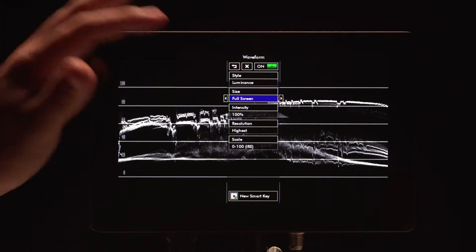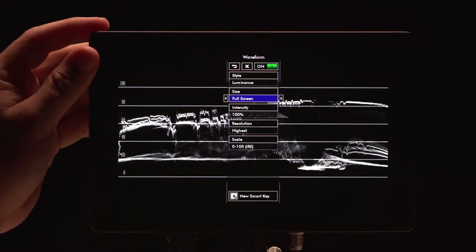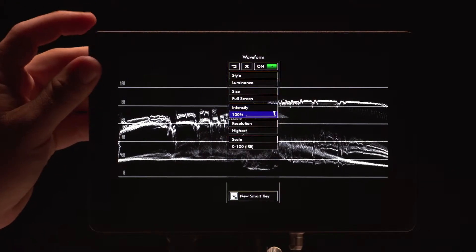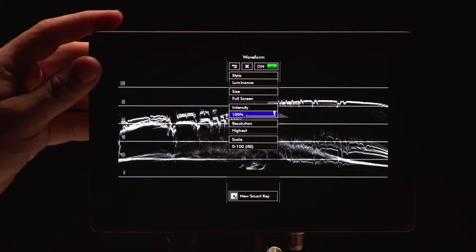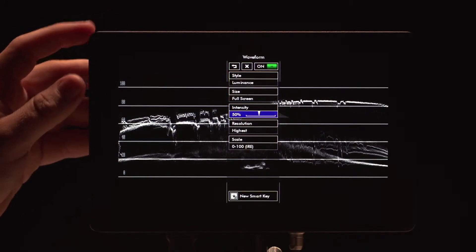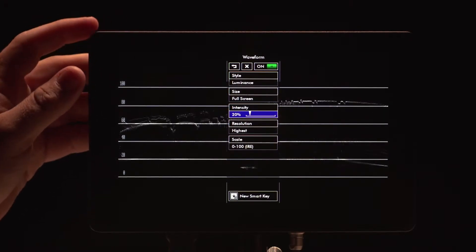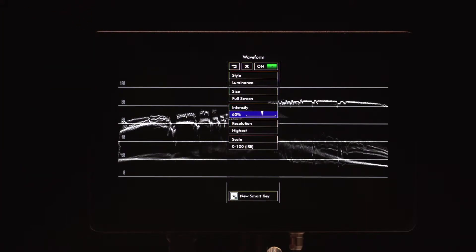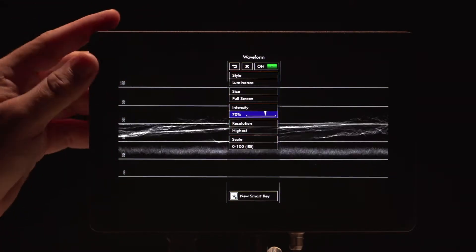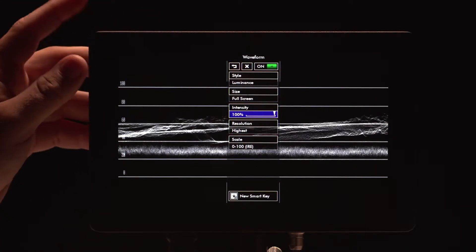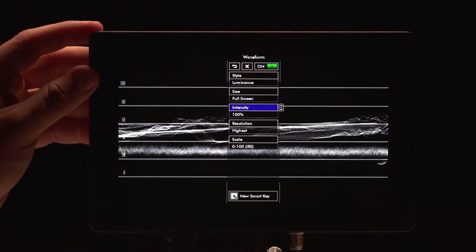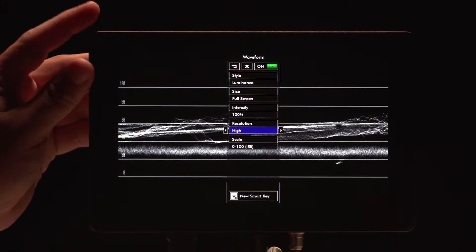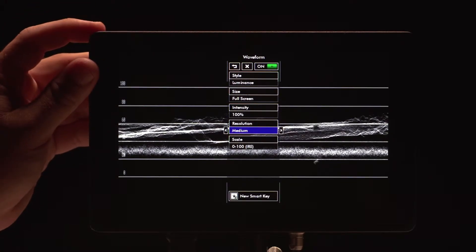We can go into some of them. For example, in full screen I can change my intensity, make it more or less intense. If I bring the intensity down, it may not pick up as much stuff — maybe I don't need to see all that data, or I find it distracting. If I go to resolution, I can change how crisp the waveform is.